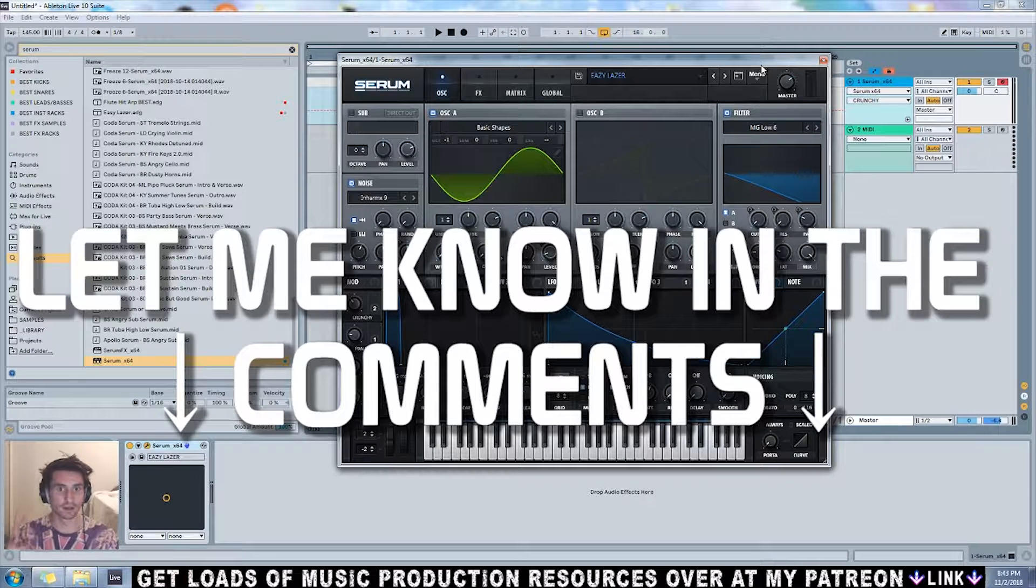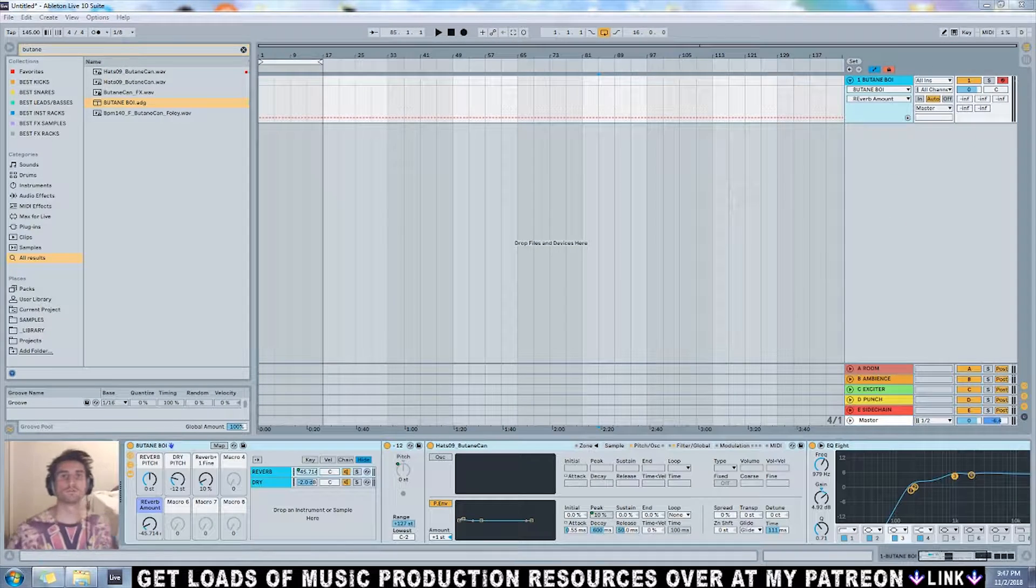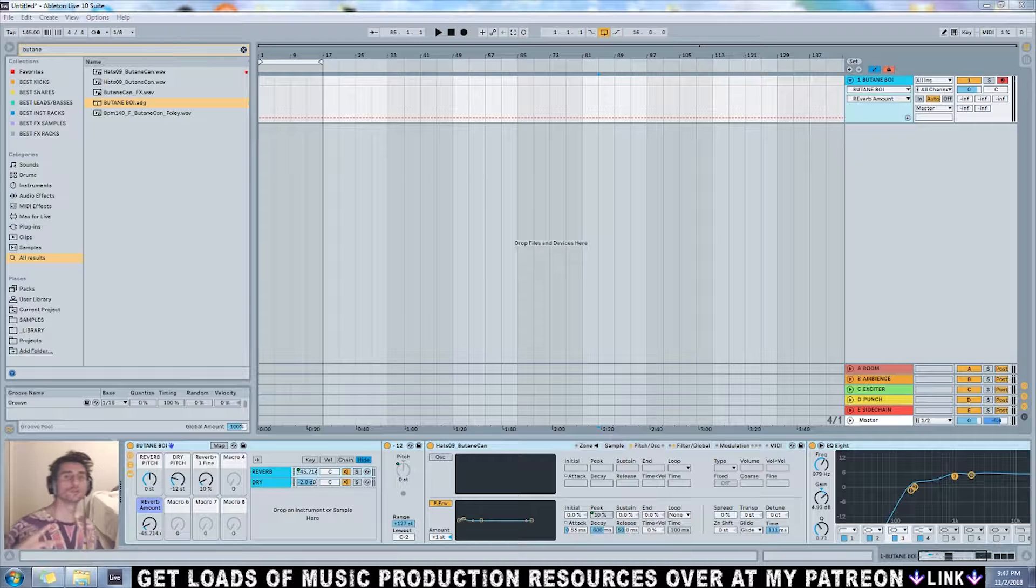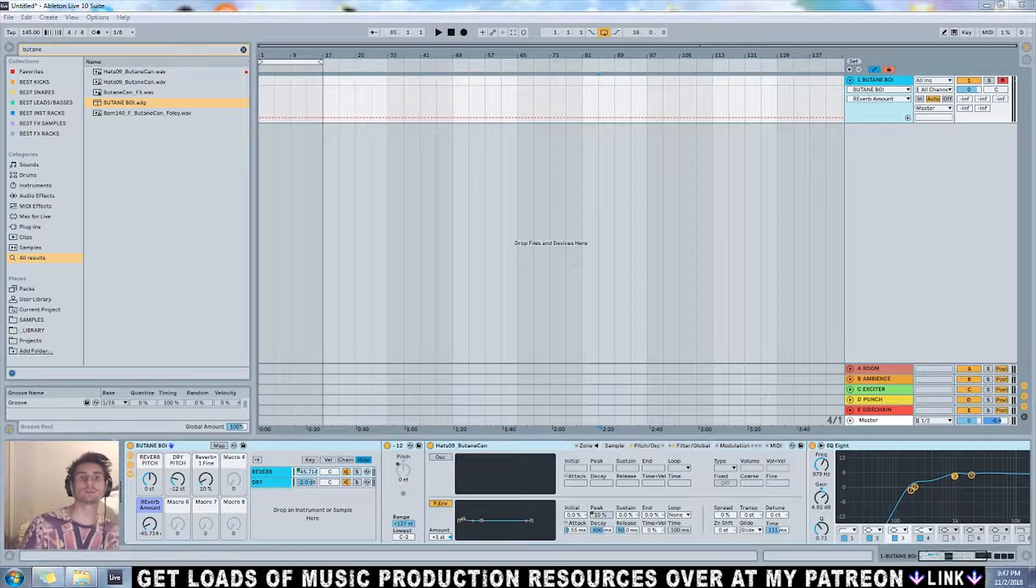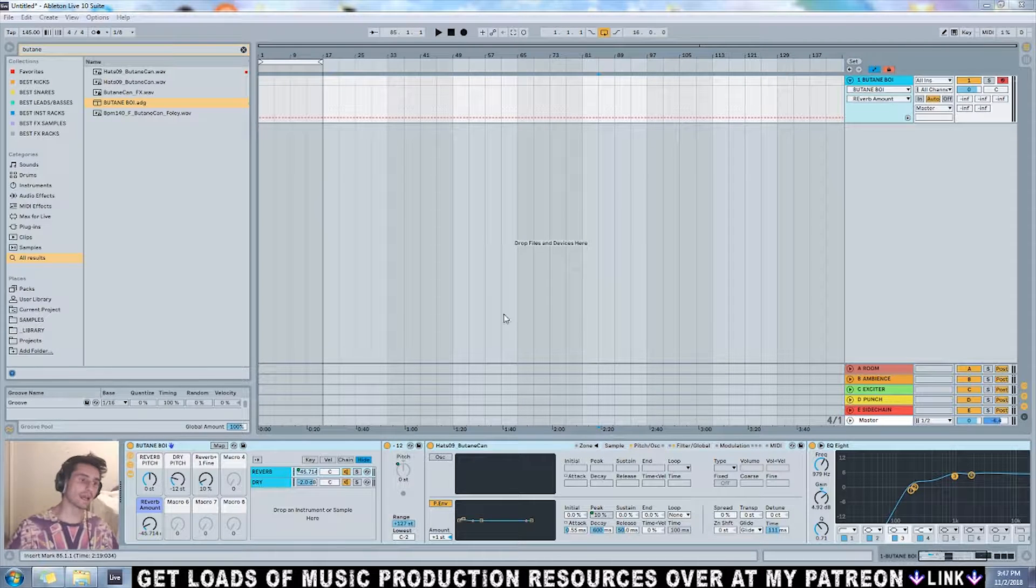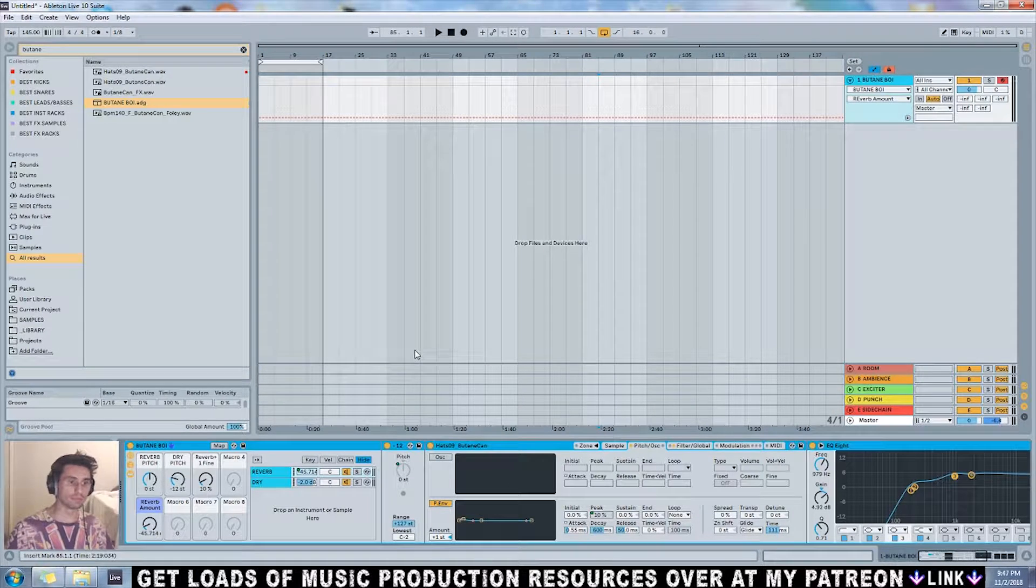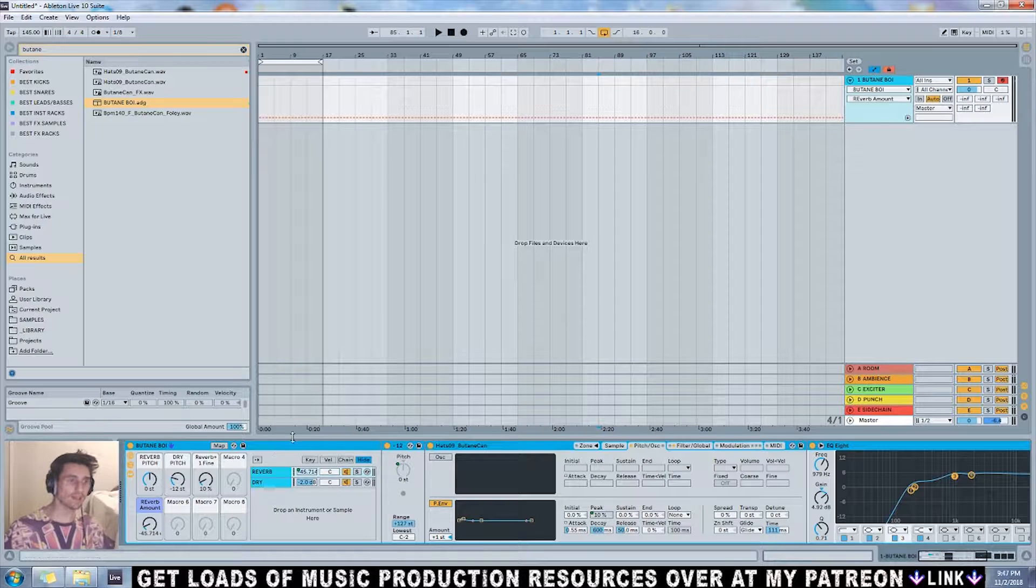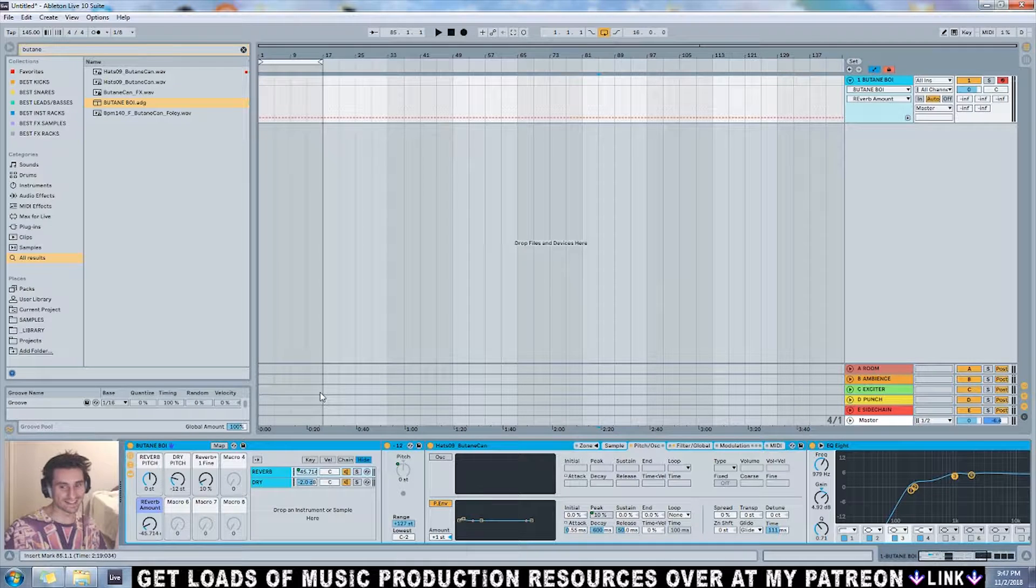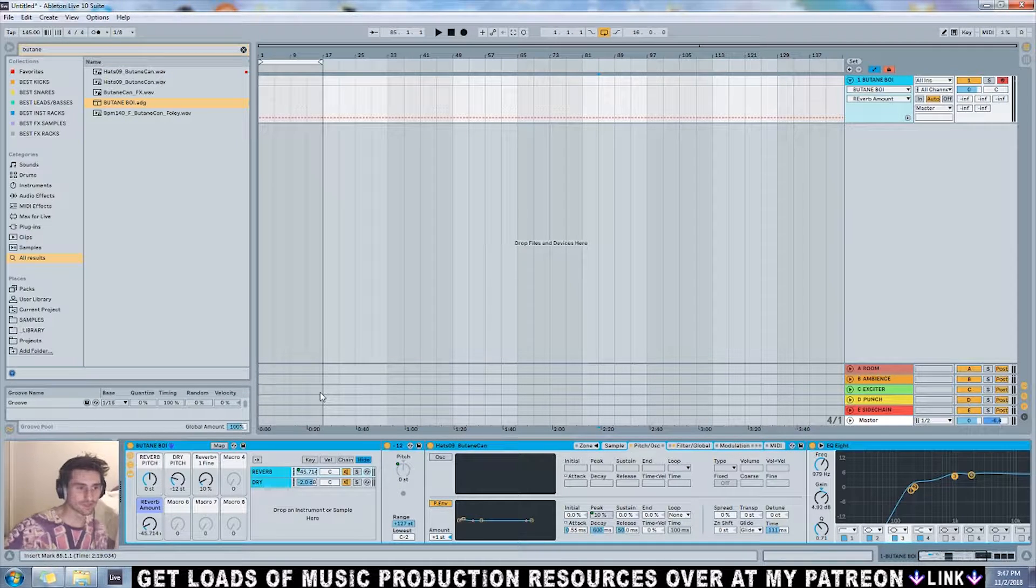Moving right along to the two instrument racks I've included in the preset pack. This first one is called Butane Boy because it's made out of a full sample of hitting a butane tank. Very cool little sound.